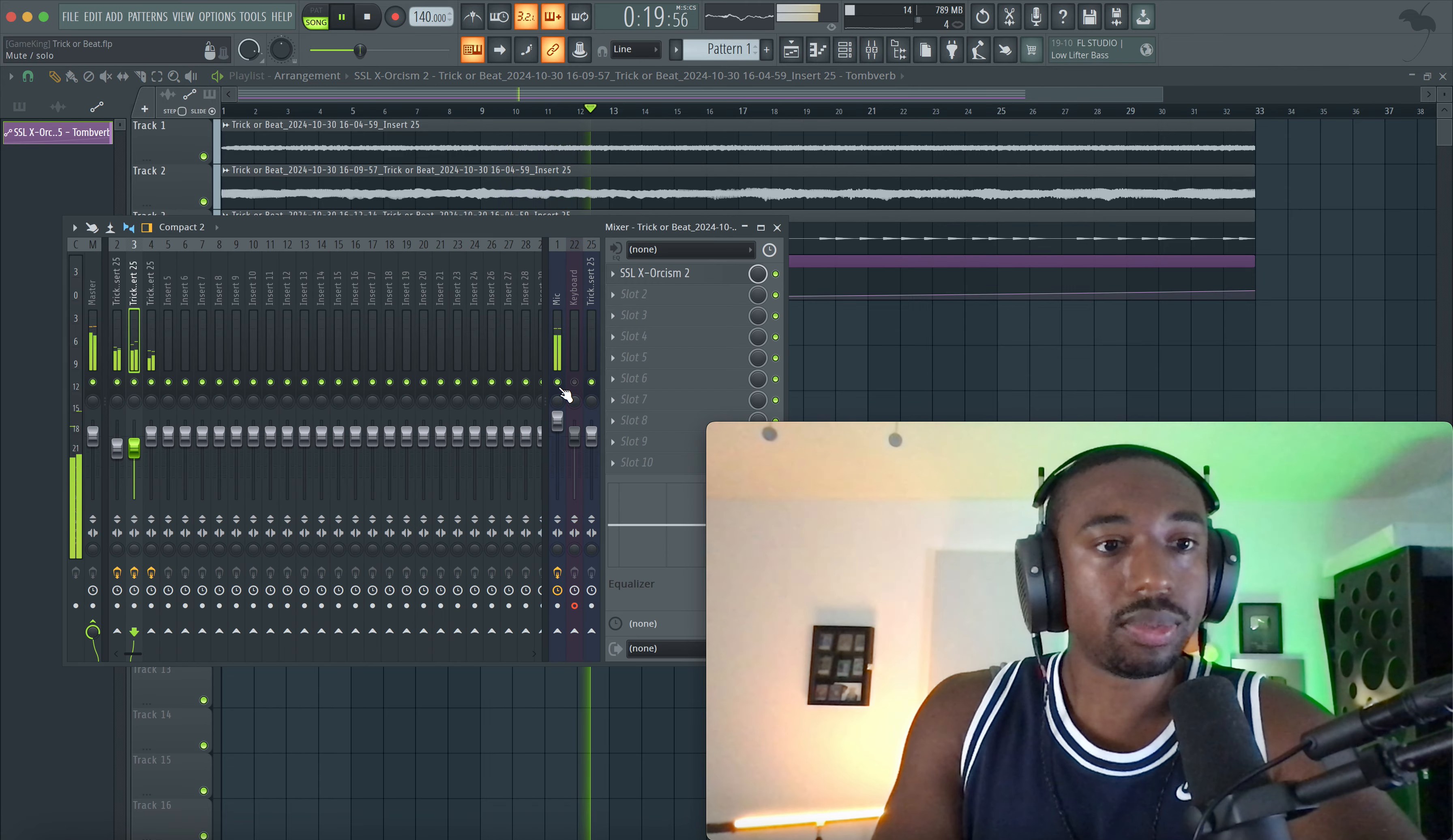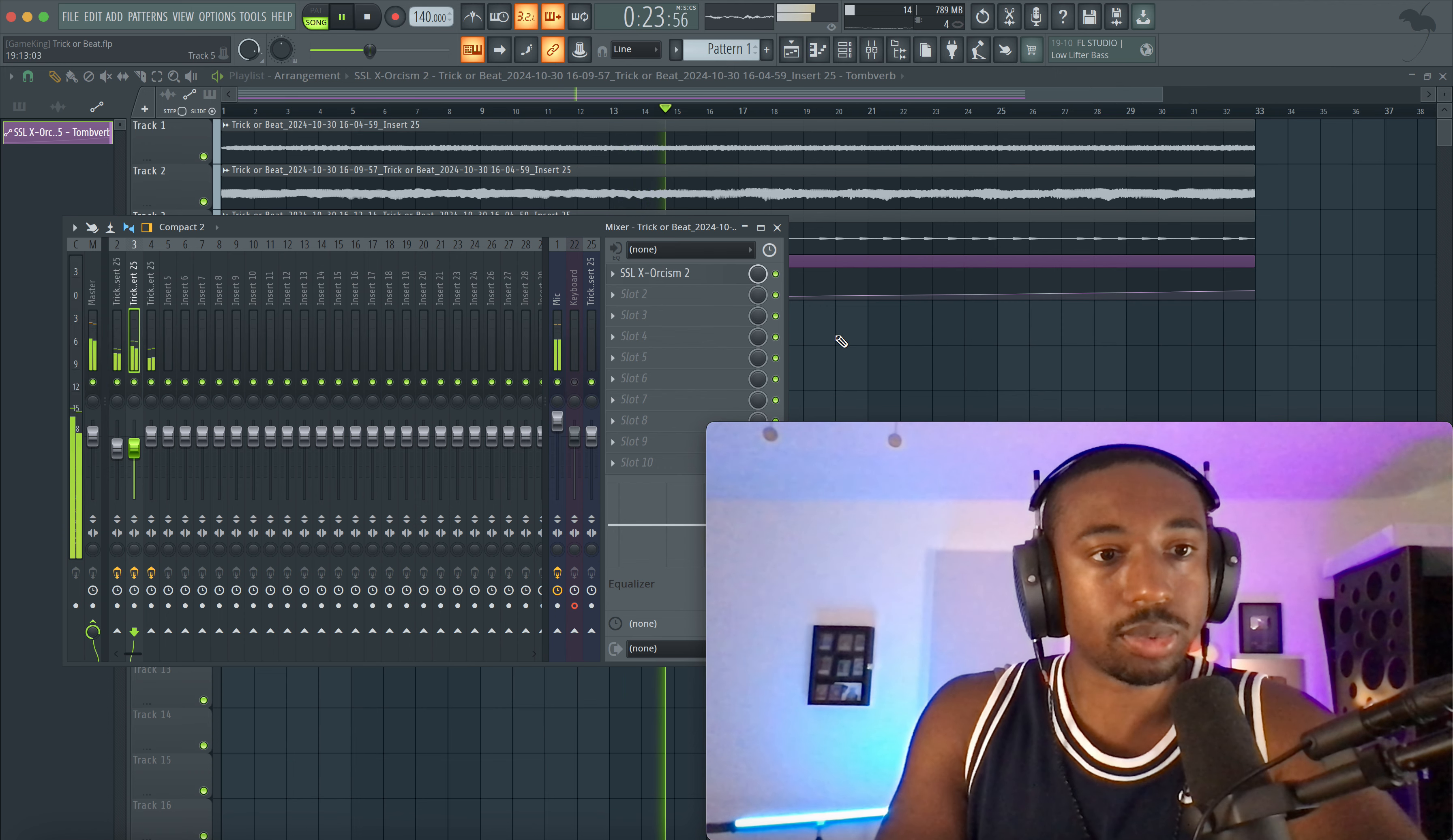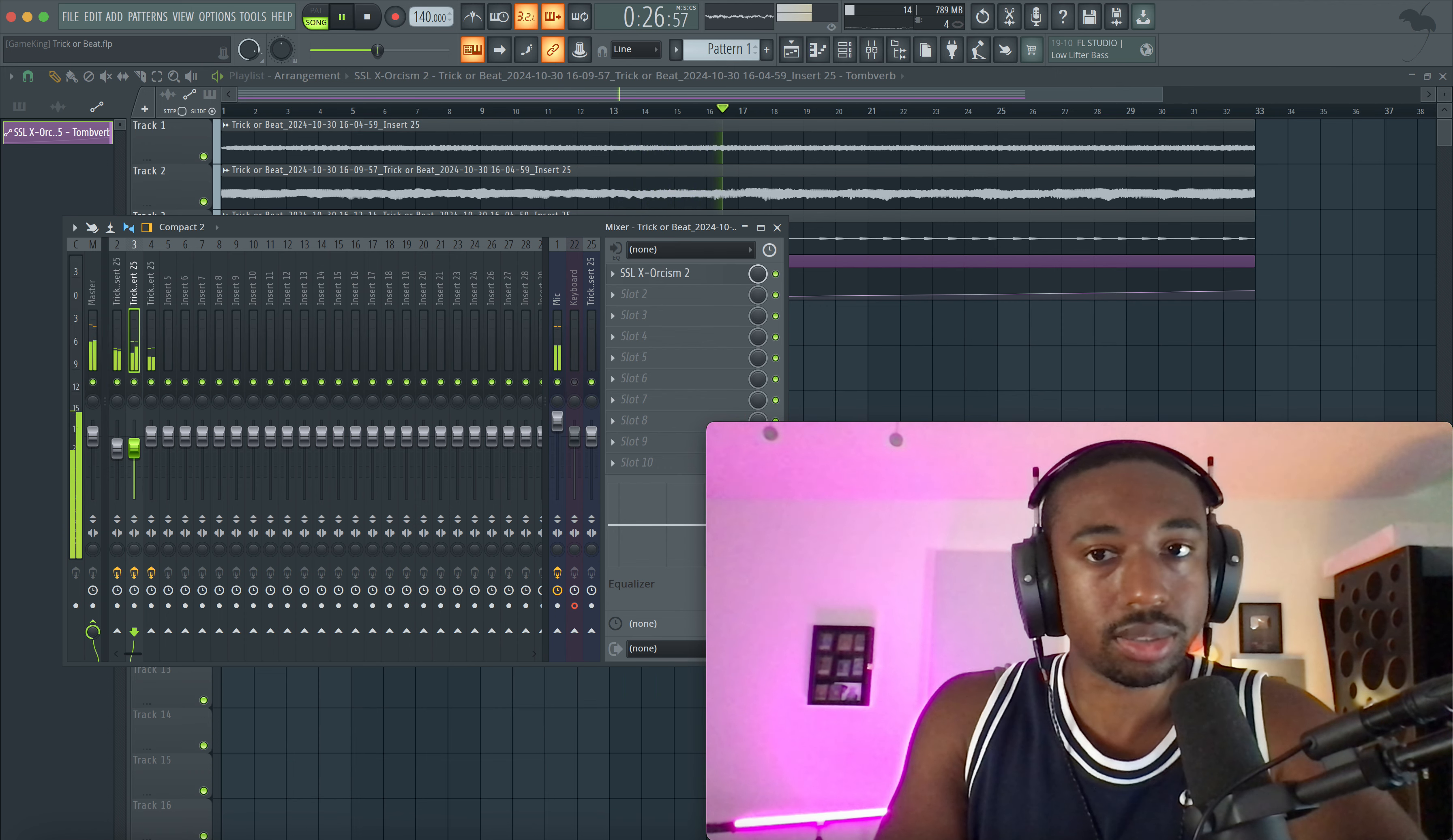Alright guys, I'll leave a link below to the SSL Exorcism plugin. Thank you guys for watching, subscribe if you're new. It's Game from BusyWorksBeats.com, peace out guys.